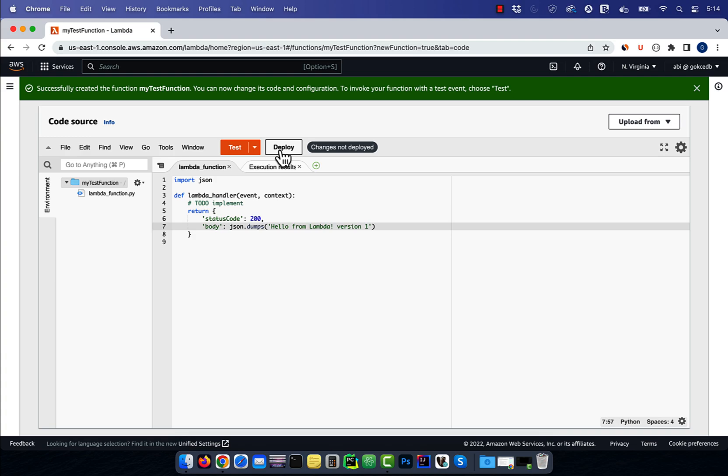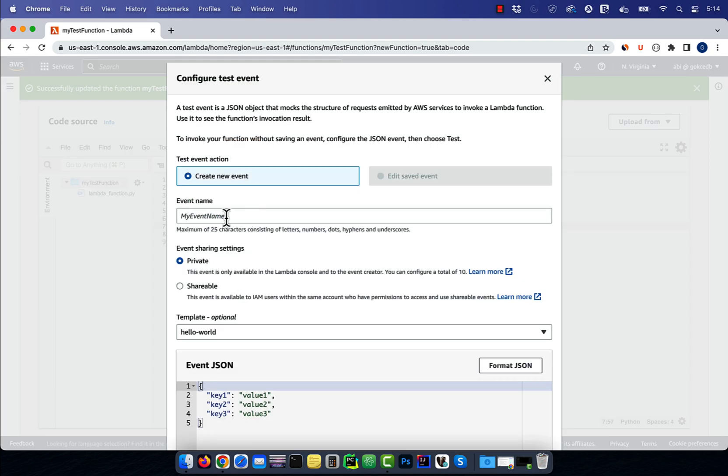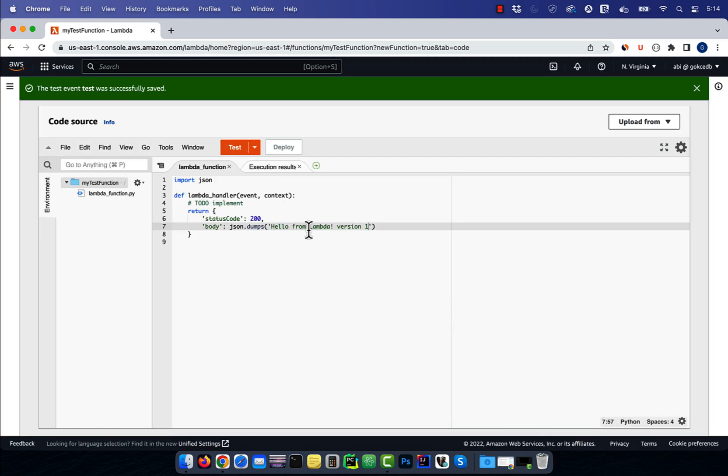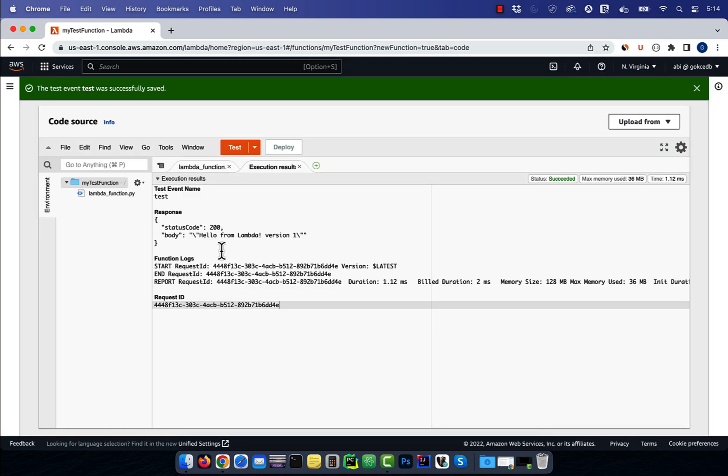Then click on deploy, then hit test. Give your test event a name, click save, then click on test again to execute your Lambda function.